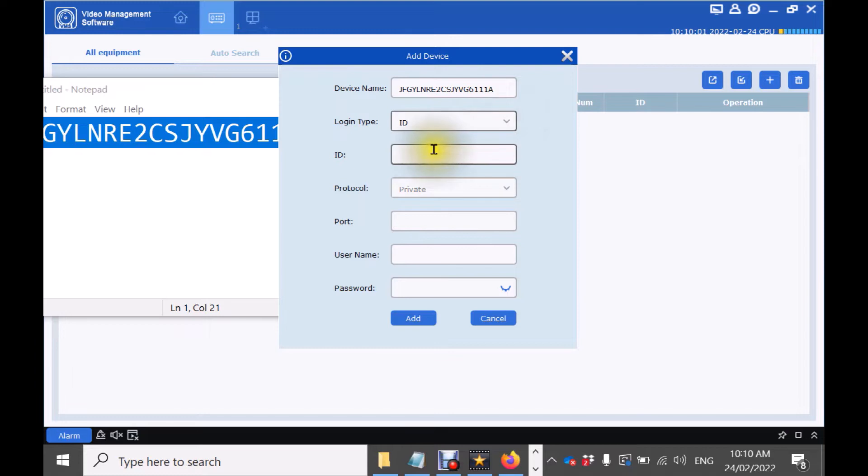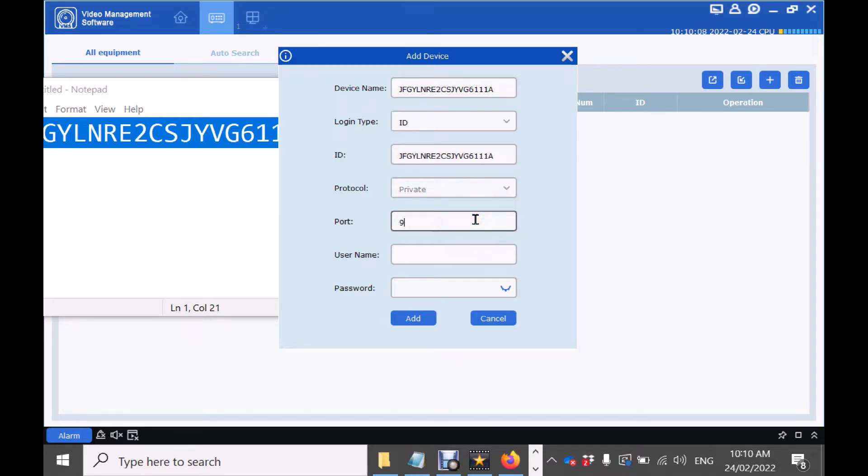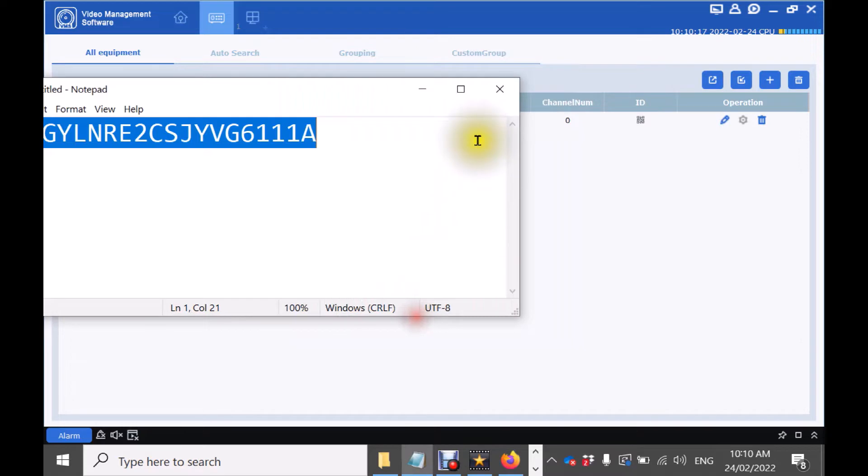Change your login type to ID. The default port of the recorders is 9000 and enter your username and password of your recorder. Click add.